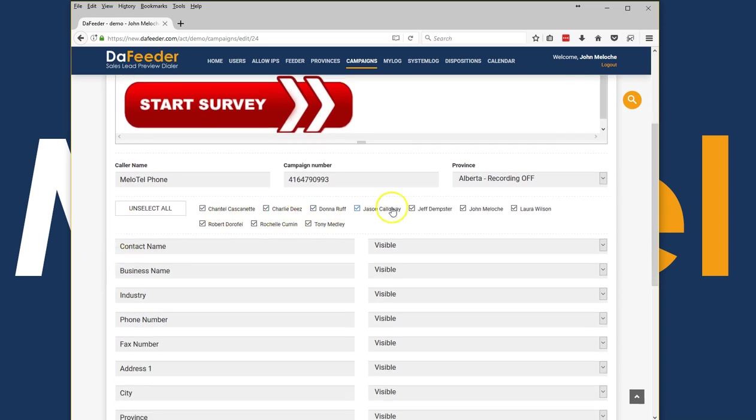Also in the campaigns you can choose who has the ability to see this campaign. So not all users need to be able to see specific campaigns. It allows you to be able to set groups of users that can see some campaigns and others who cannot.